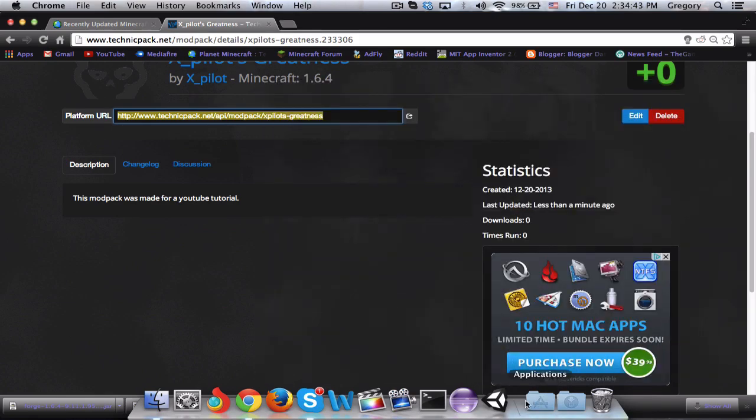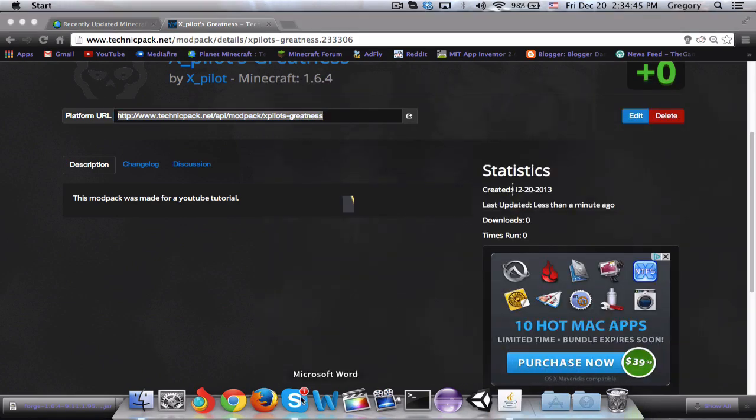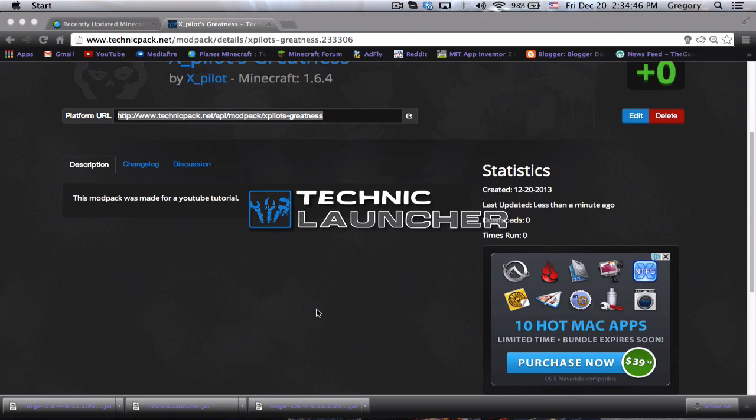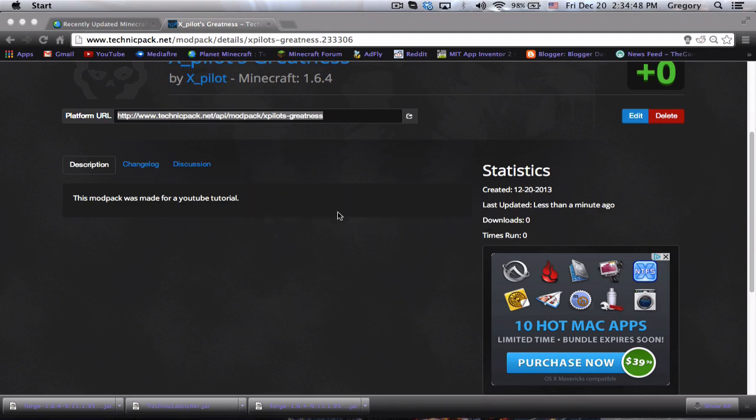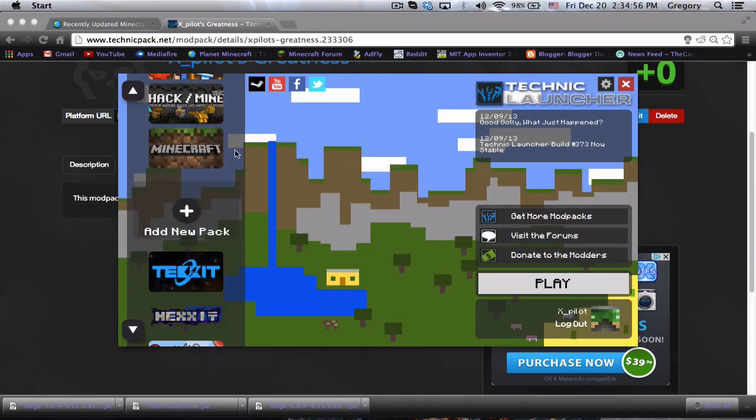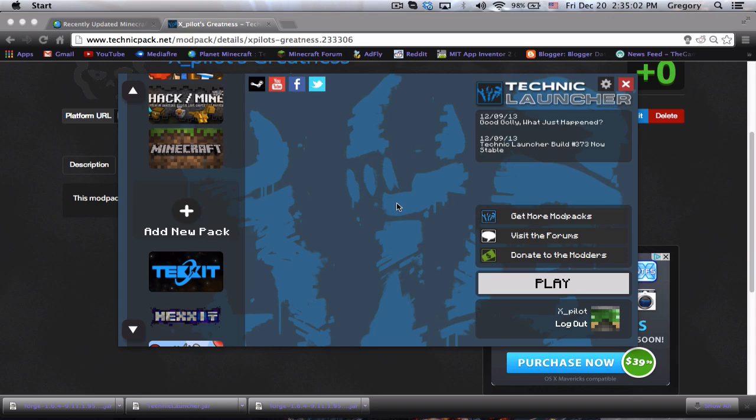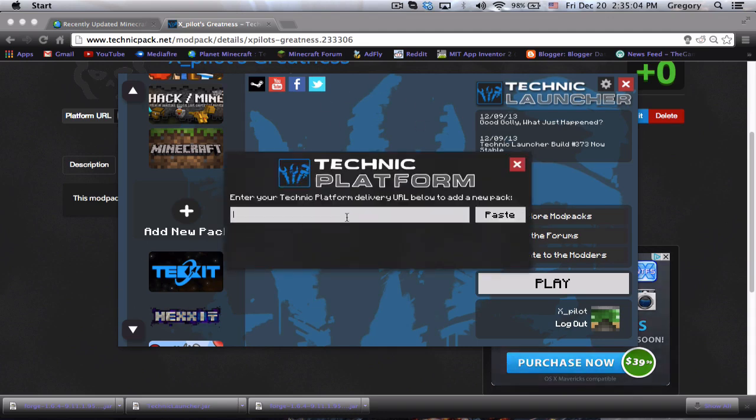This is just a demonstration part, this isn't actually required in your procedure. What you do is you open up your Technic launcher and enter your information, whatever it may be. You log in and you hit add new mod pack.